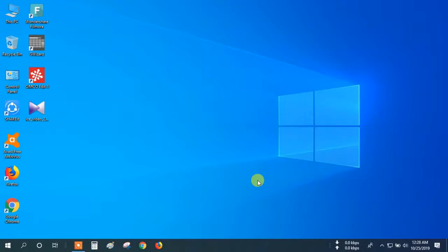Hi, welcome to my channel CNCVT. Today I will show how to download SolidWorks, Mastercam, AutoCAD, or any other CAD CAM software with an Activator.